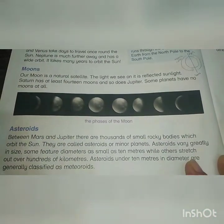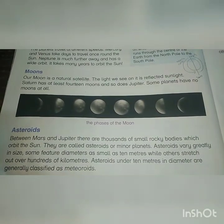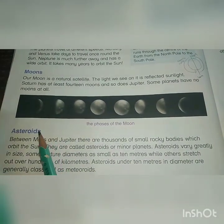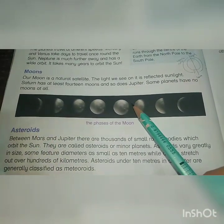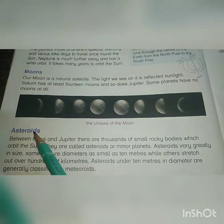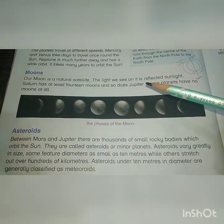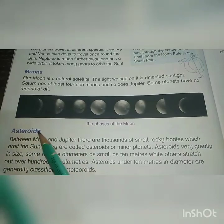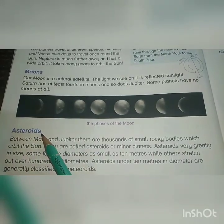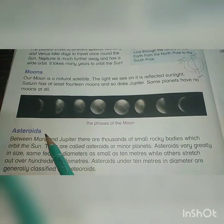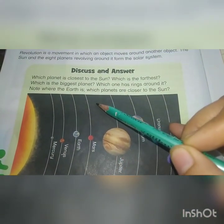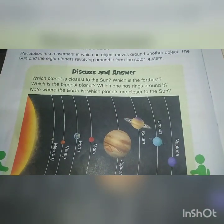The next topic is asteroids. Asteroids are also celestial bodies — celestial means they are present outside the Earth's atmosphere. Asteroids are rocky bodies that are present between Mars and Jupiter. There is a belt of rocky bodies between these two planets.